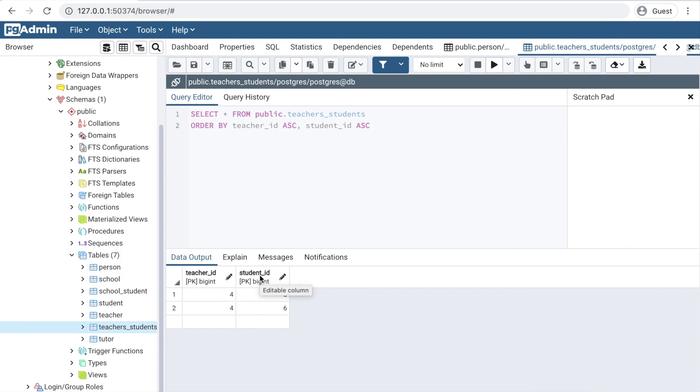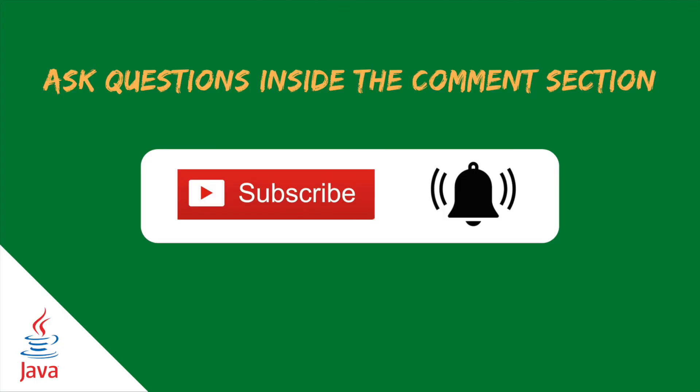And there you have it. In this video you have learned how to use PostgreSQL database with JPA. We installed Docker, Postgres, pgAdmin, and in the end we have successfully changed the configuration inside the persist.xml file.